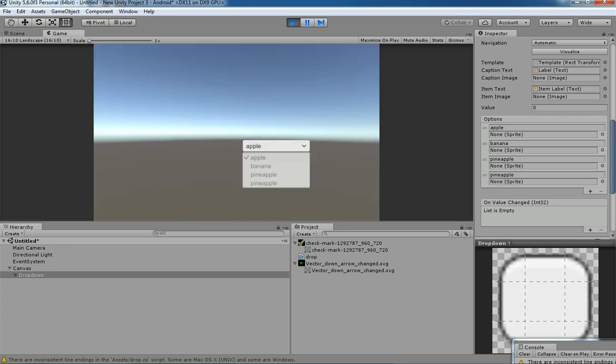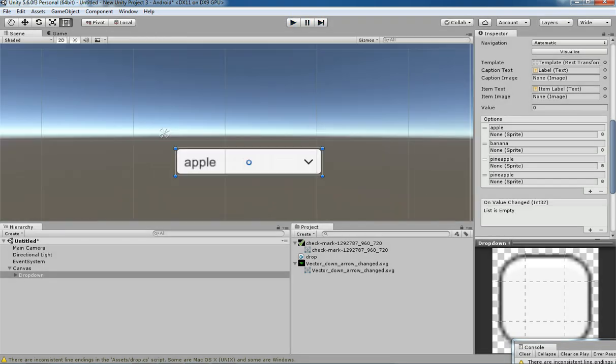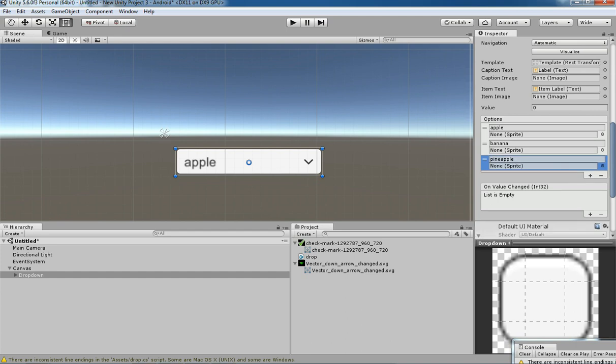By hitting the plus symbol you can add as many options as you like to place for your dropdown.